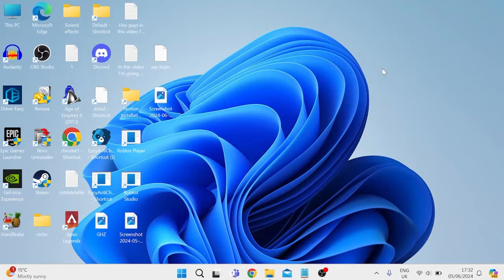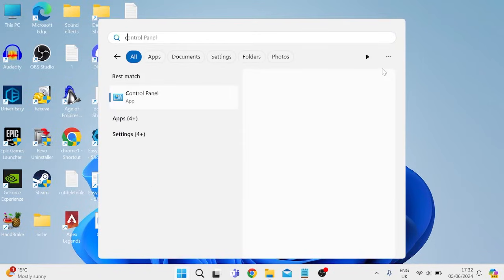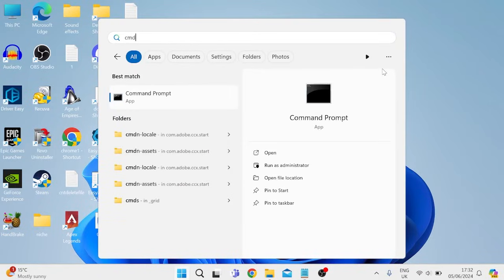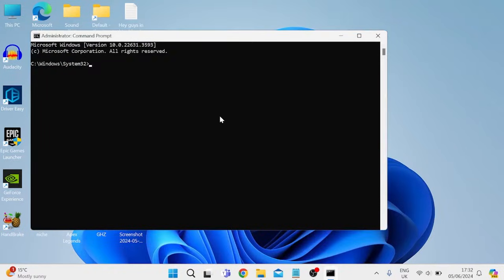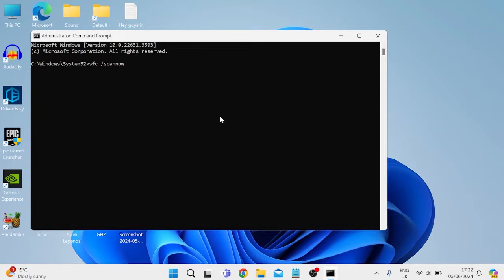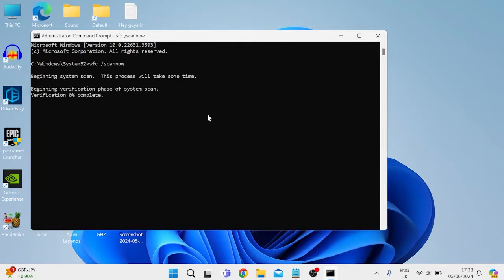...then the first thing we can do is come to our start menu and search for CMD, then right click on the command prompt and make sure to run as administrator. Then inside of here you need to type in sfc space slash scan now and hit enter. And what this is going to do is it's going to scan all of your core Windows system files, and it's going to check for any damaged or missing files.